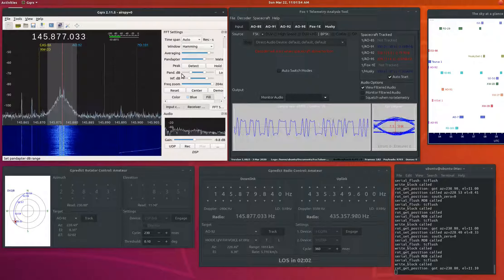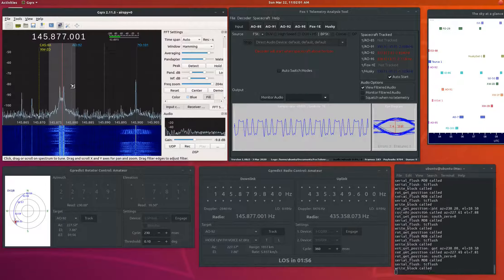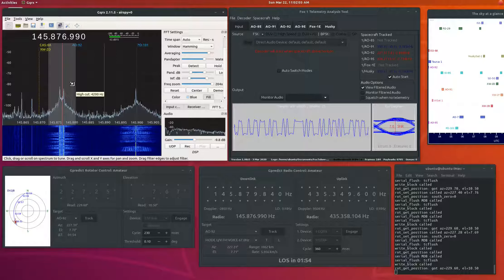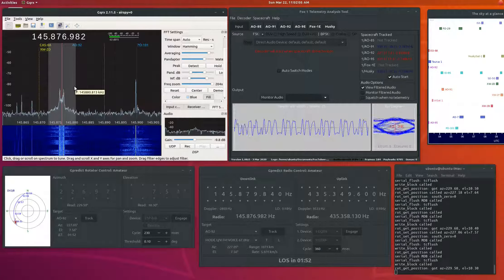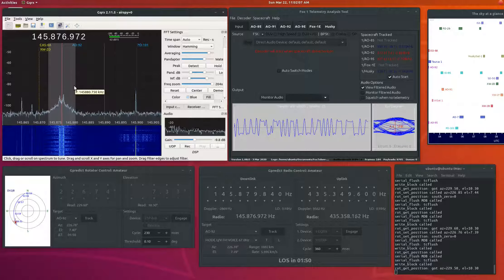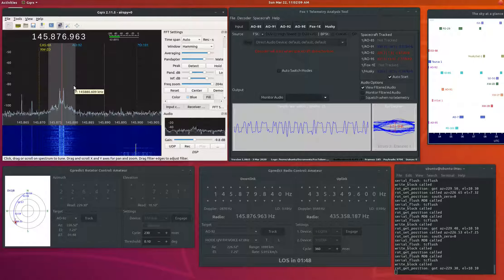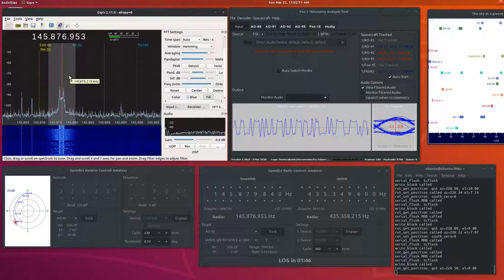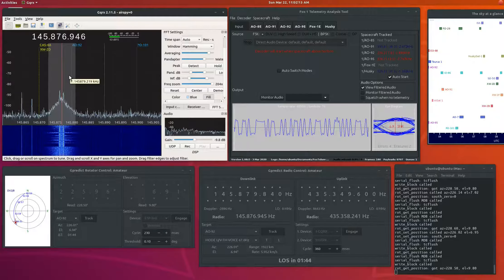Delta Victor 2 Juliet Bravo 9-1-X-ray. Delta Victor 2 Juliet Bravo.